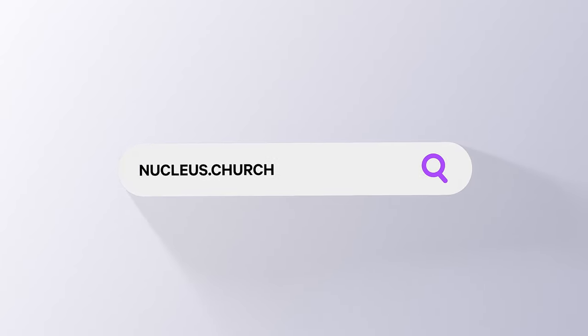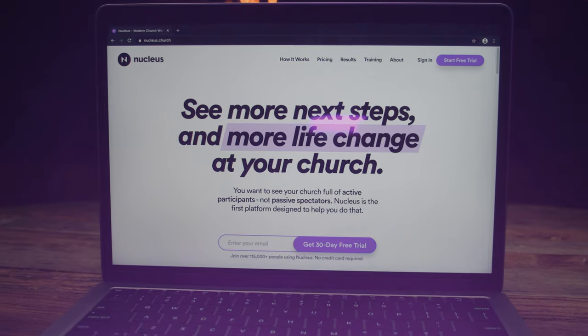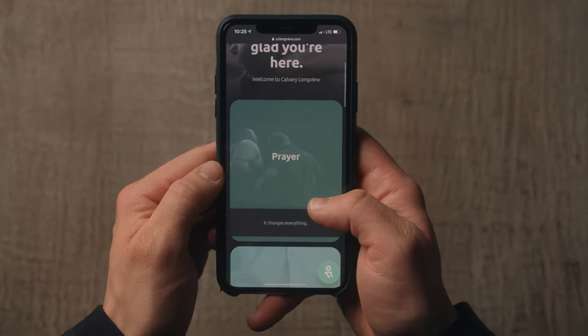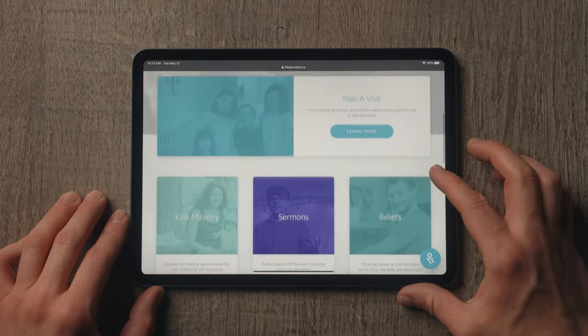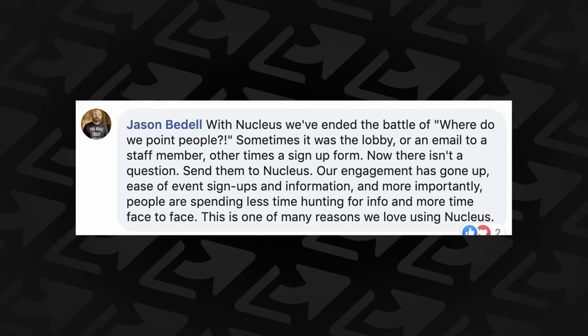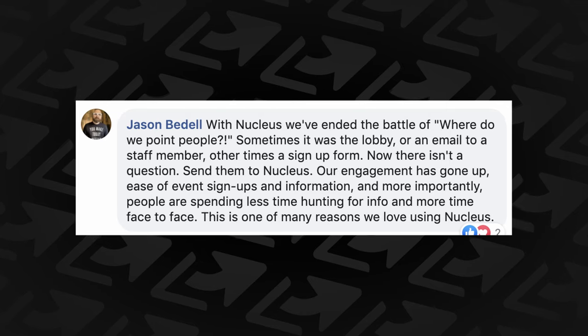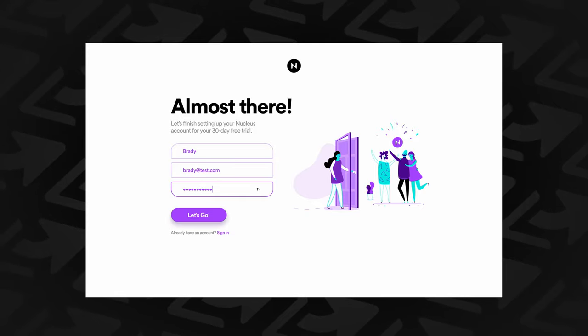And if your church is ready to take its next big leap, that's what we built Nucleus for — the next generation of church software dedicated to seeing more next steps and life change at your church. With Nucleus, your church gets a modern website builder, sermon engine, giving platform, social media library, and unlimited stock footage. Thousands of churches use Nucleus, and you can get started for free with no credit card required. Just head to nucleus.church to start your 30-day free trial. That link is nucleus.church, and you'll also find it in the description below.